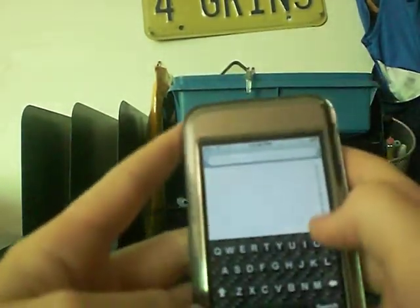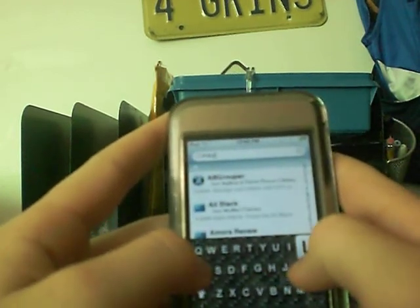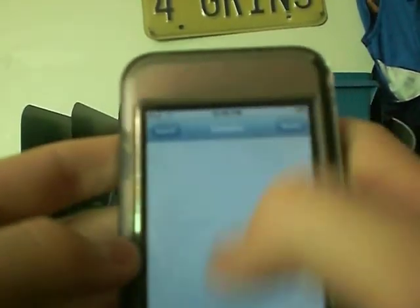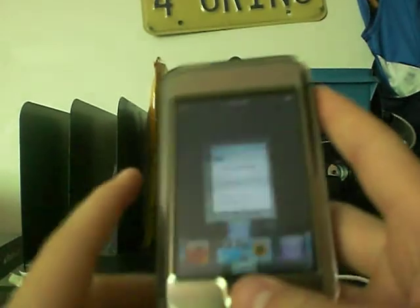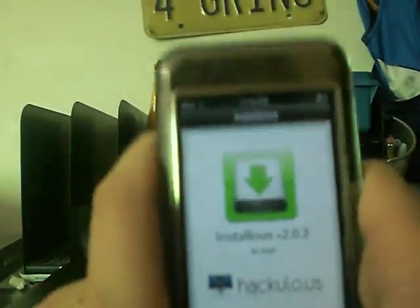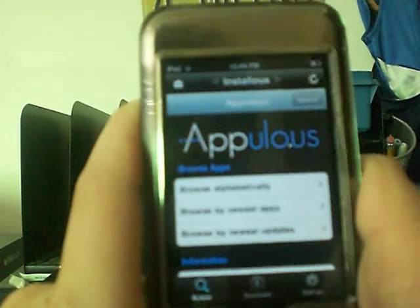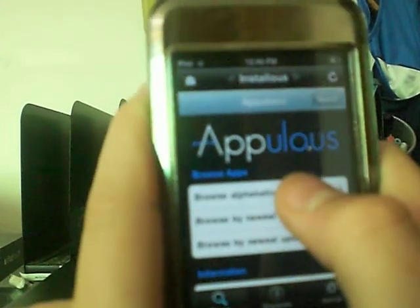Then what you're going to need to do is go to Search, and just search for Installous. There it is — Installous right there. I already have it, so it's already downloaded. I don't need to download it again. Once it downloads, it's going to look like this.